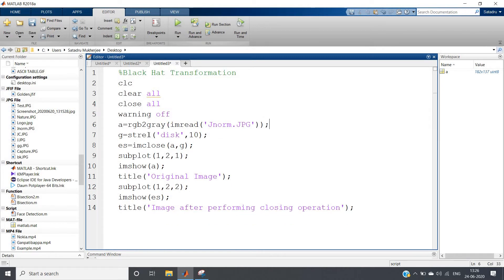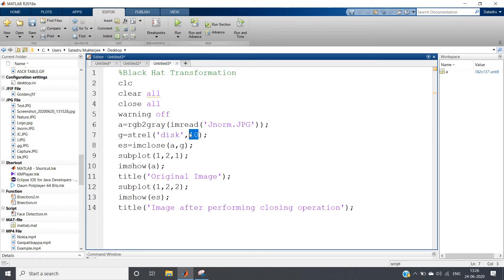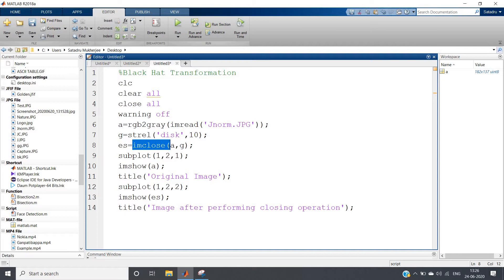Now I am taking a structuring element of disk of size radius 10, and then I am performing a closing operation. What is closing operation? As you know, it is dilation followed by erosion. If you perform closing operation, small holes or black spots will basically be closed by the object. We generally consider the white part as object and black part as background.